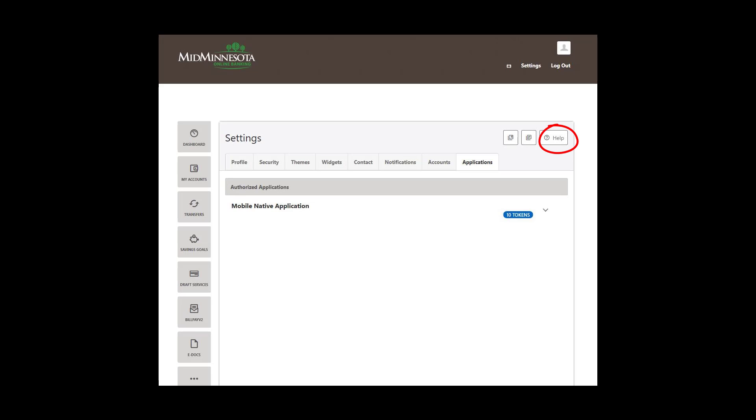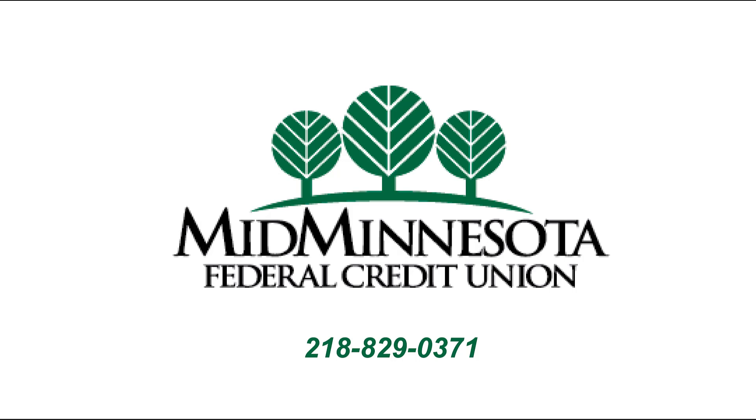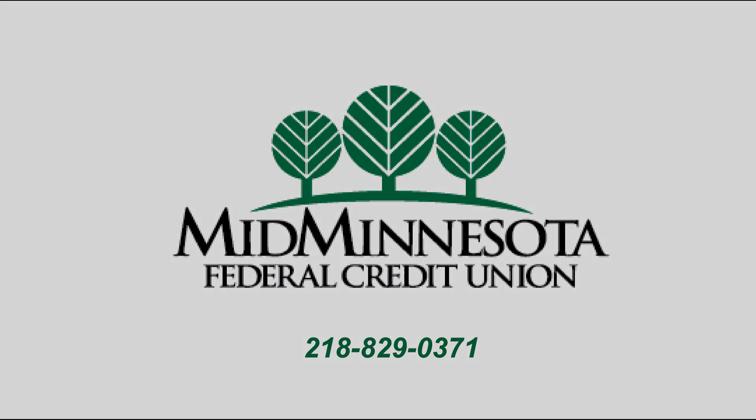For additional help, click on the Help button located on the top right. If you have any questions or concerns, please call Mid-Minnesota Federal Credit Union at 218-829-0371.